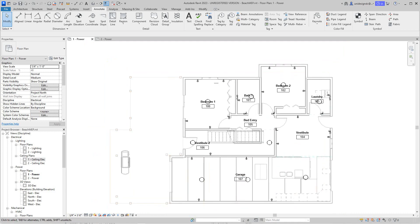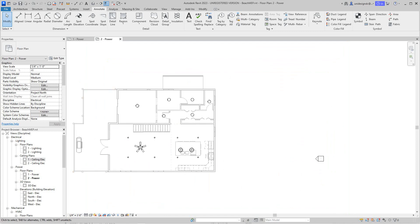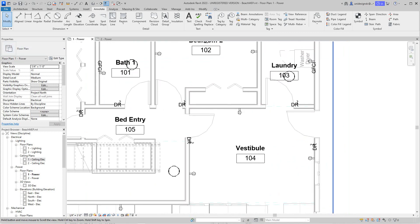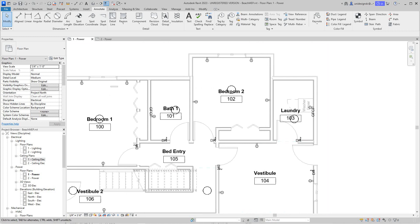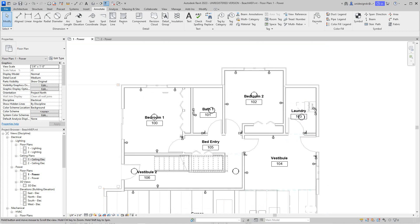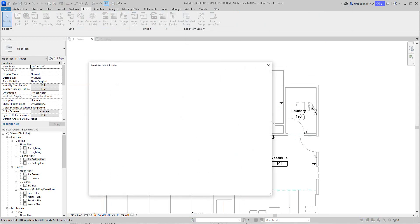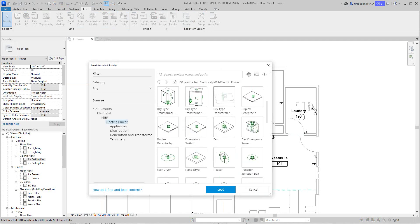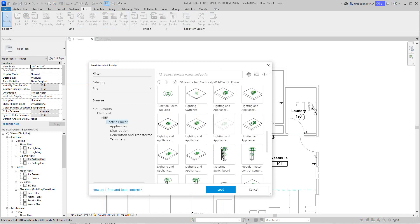So I'm going to go do the second level here. Let's go back to the first level for a minute. Let's go and insert a panel here, an electrical panel. So I'm going to go to my insert tab and then I'm going to select load family from the cloud. This is a feature in 2023, I don't know if it's in 22 or 21.